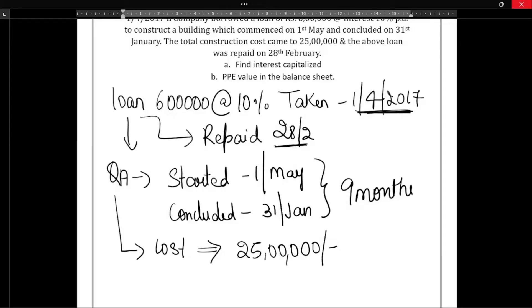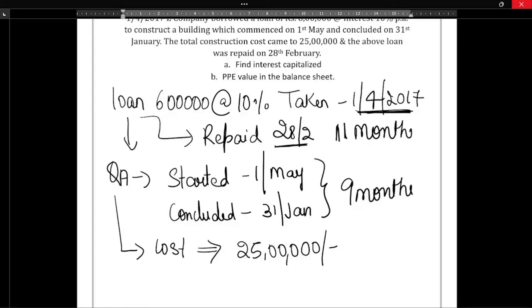So it was taken on 1st April 2017 and repaid on 28 February. So how many months? April, May, June, July, August, September, October, November, December, January, February - so the loan was taken only for 11 months. In my previous problem, when the loan was repaid they had not mentioned, but here they have clearly mentioned the loan was repaid within 11 months.